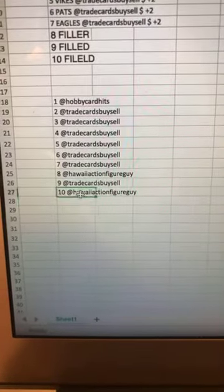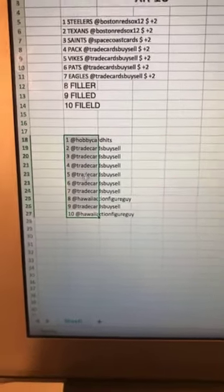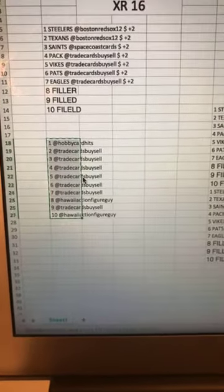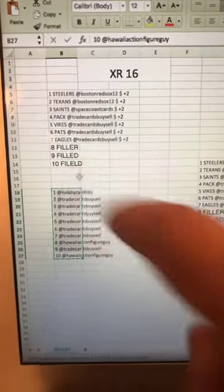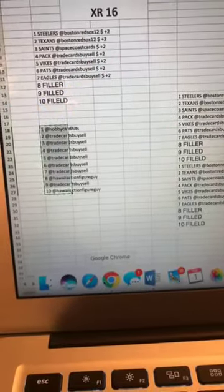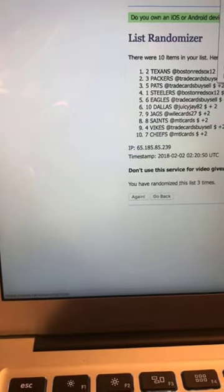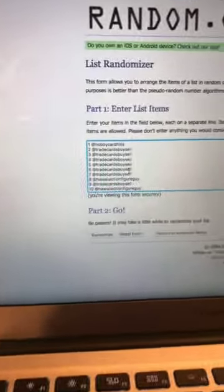All right, so right off the bat, we're going to do this filler right here. We're going to run the filler. Whoever comes in first place gets two spots in the break. Whoever comes in second place is going to get one spot in the break. So let's get this bad boy going.